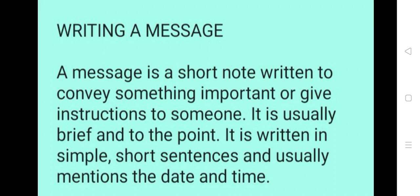Writing a message. A message is a short note written to convey something important or give instructions to someone. It is usually brief and to the point. It is written in simple short sentences and usually mentions the date and time.